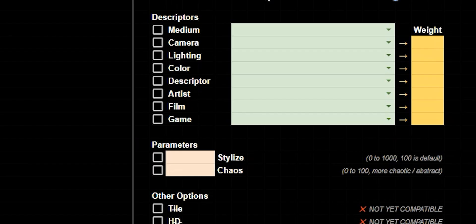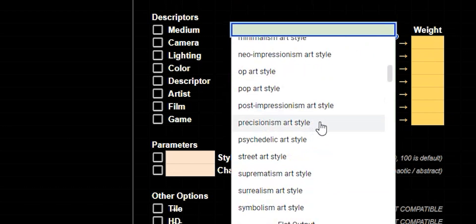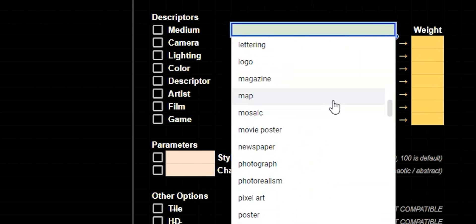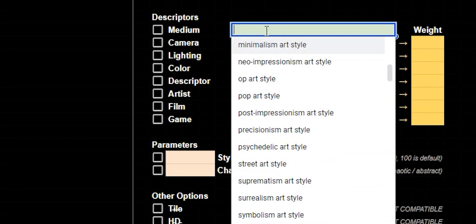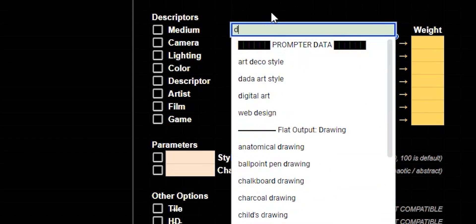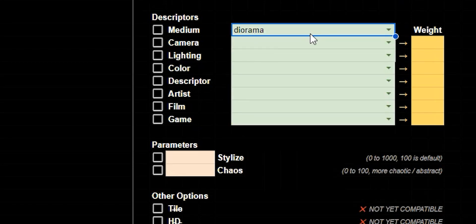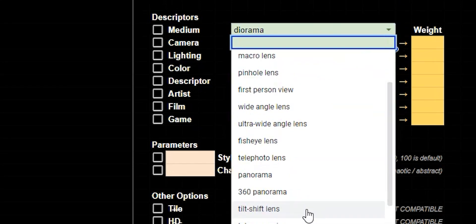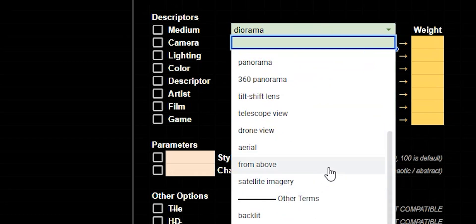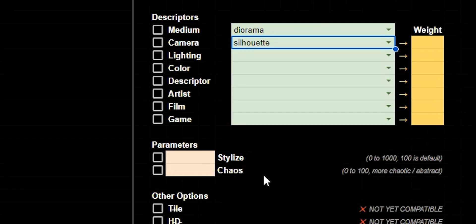The medium, you can either click and scroll through different mediums or you could start typing in the top like diorama. I'll select that one. Under camera, I'm going to click and scroll down to silhouette.